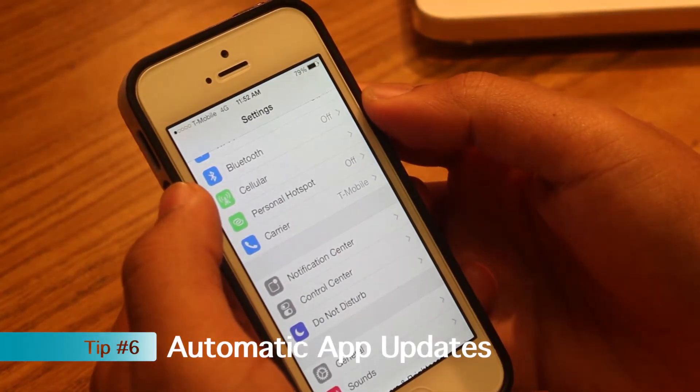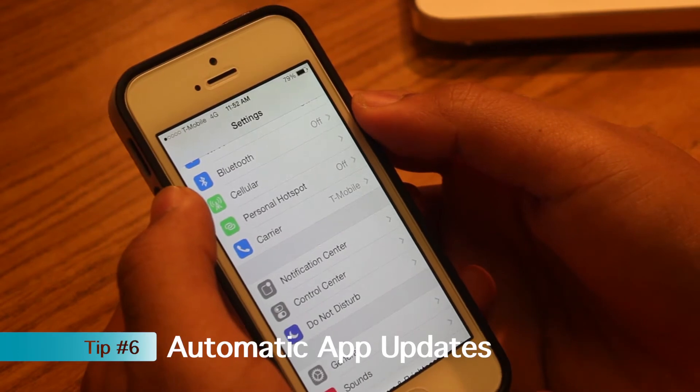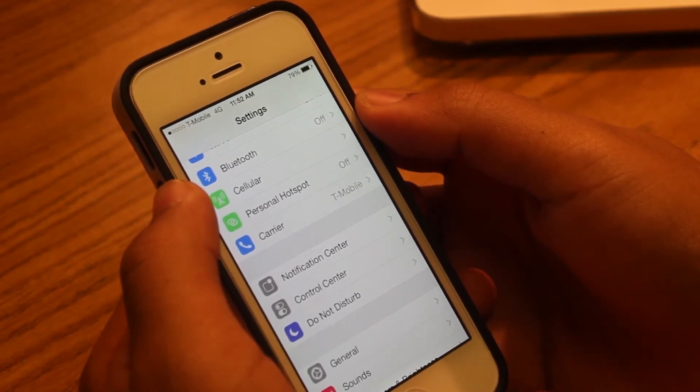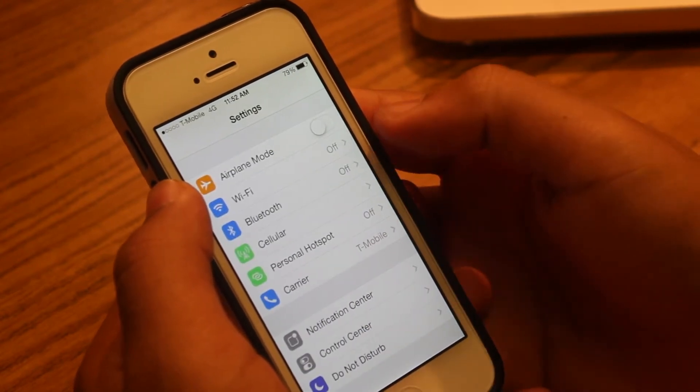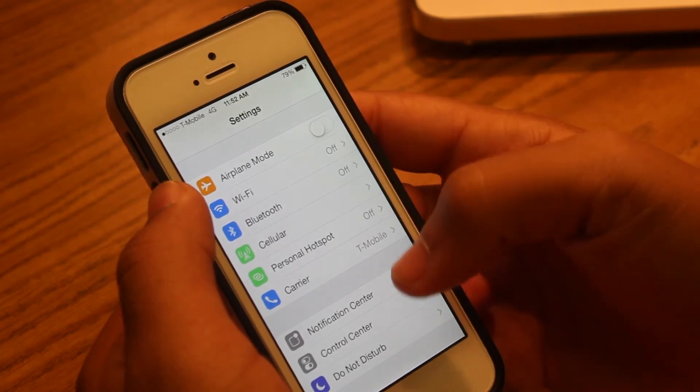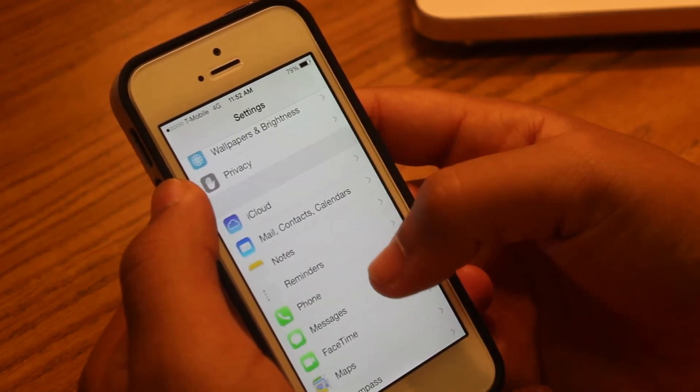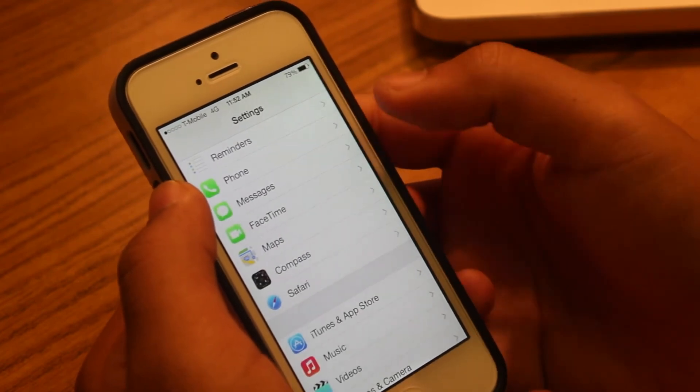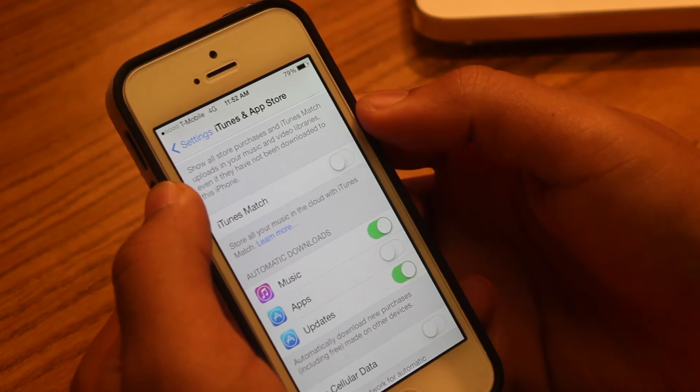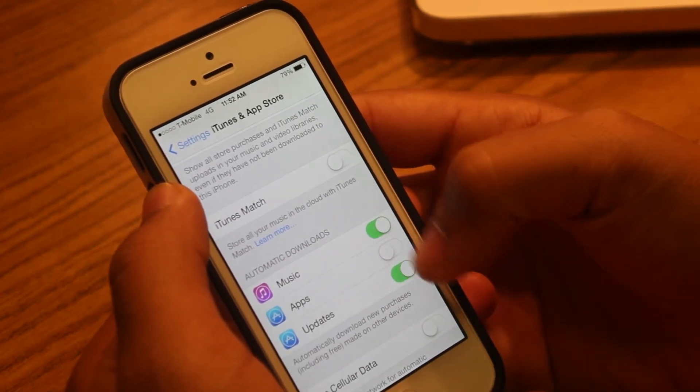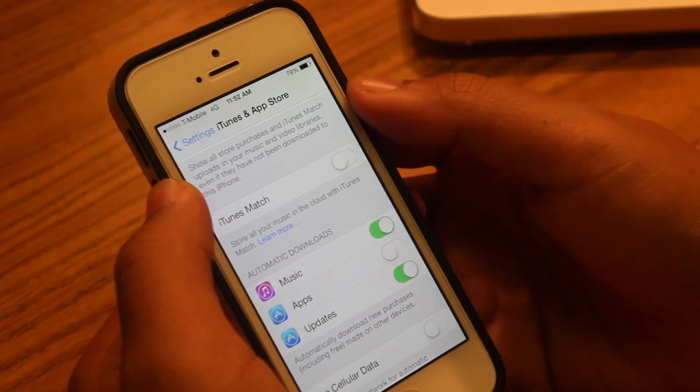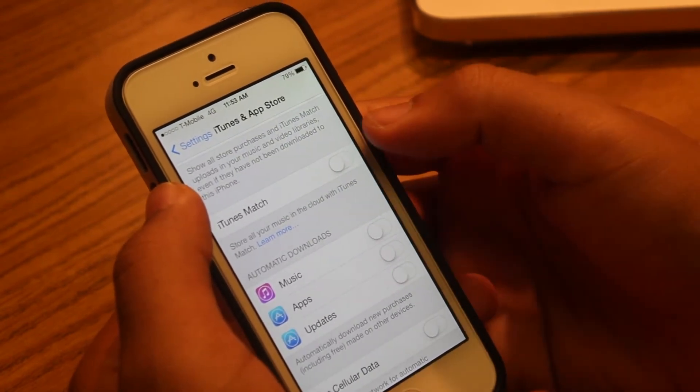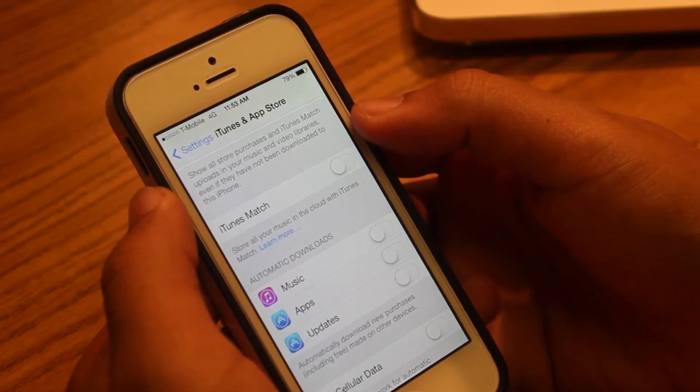Tip number six. Another awesome new feature that Apple added to iOS 7 is automatic app updating. This feature is awesome because it allows you to update your apps automatically without having to go to the App Store manually. So I do love this feature, but it also reduces battery life. So if you go to Settings, then go to iTunes and App Store, scroll down where it says Automatic Downloads. As you can see, I have Music, Apps, and also Updates. For optimal battery life, I will turn off everyone here: Music, Apps, and Updates, so that you can save battery life.